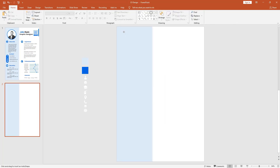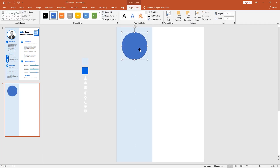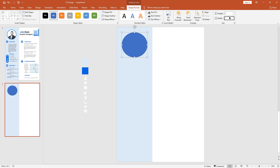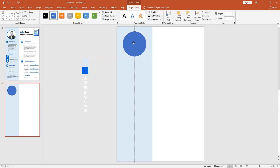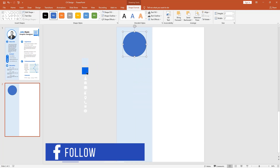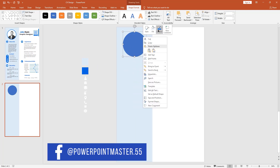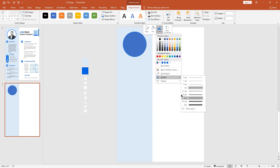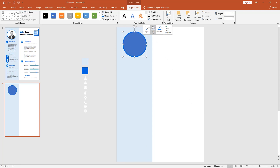Pick the oval shape, holding Control and Shift, make it like this. For more adjustments go to Size and change the value to 2 by 2. Change the outline color, go to Outline then Weight, and select this option.